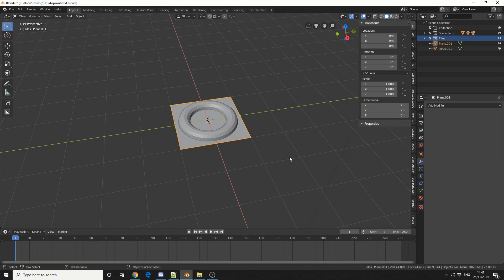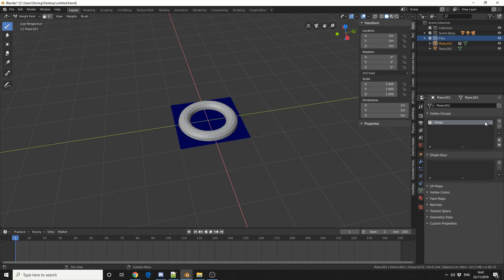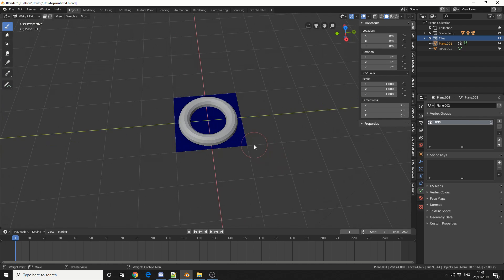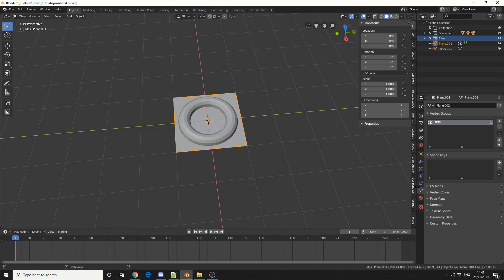Now to stop the cloth from just falling all the way down, I'm going to create a pinning group. So I'll jump into Weight Paint. I'll come to the Vertex tab here and I'll add in a new vertex group and I'll call this Pin. Now I'm not going to be perfect here. I'm just going to create a couple of quick pins, just to stop the cloth from hitting the ground. I'll jump into Object Mode.